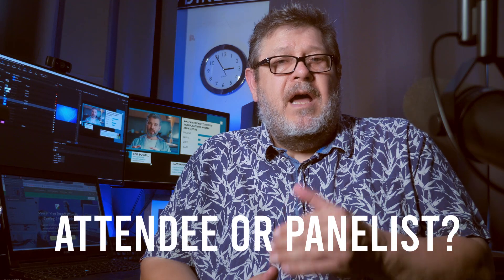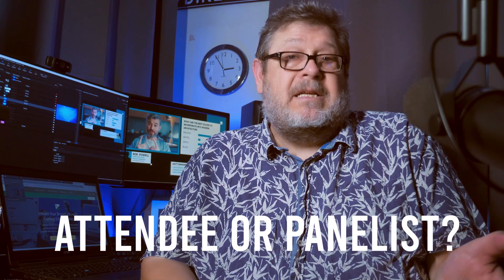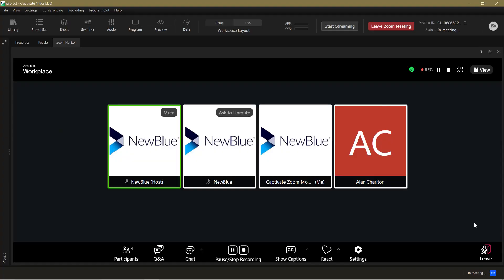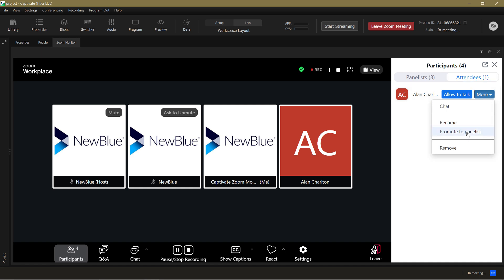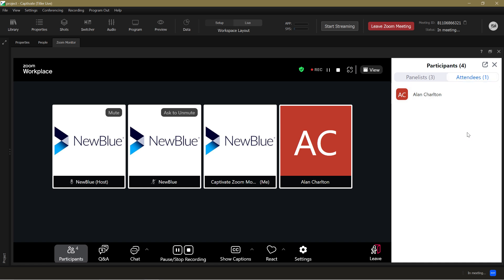When you're hosting a regular Zoom meeting, all attendees are automatically given the status of panelists — in other words, they can fully participate in the meeting, and you can use their video in your Captivate production. However, when you create a Zoom webinar, you have to specify which attendees are panelists, otherwise with a large number taking part there would be chaos. Through the Zoom monitor, you can easily elevate regular attendees to panelist status by clicking in participants and then selecting elevate to panelists in the options. You can now use that participant's video feed in your production.